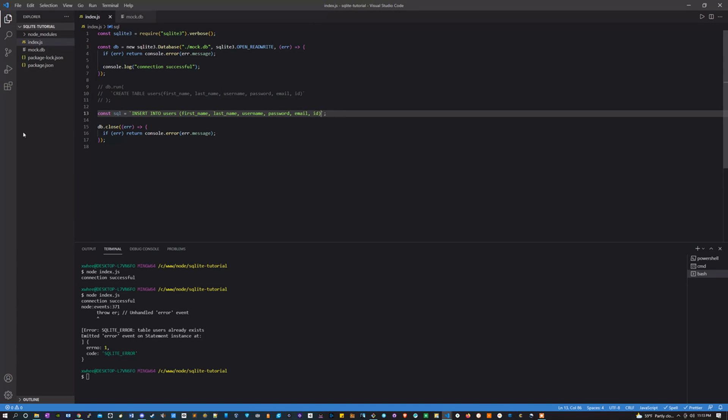And then we're going to pass it all of these parameters. This is basically just saying that we have this table users and we want to insert into it a first name, a last name, a username, and so on. But next we have to send the values.